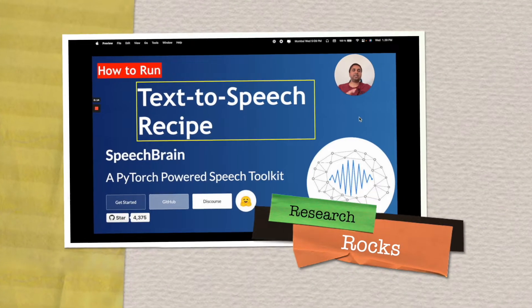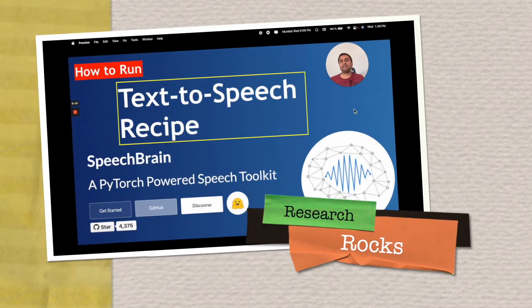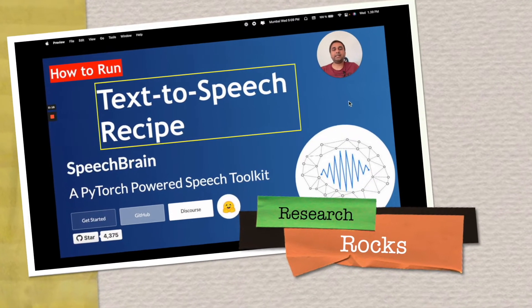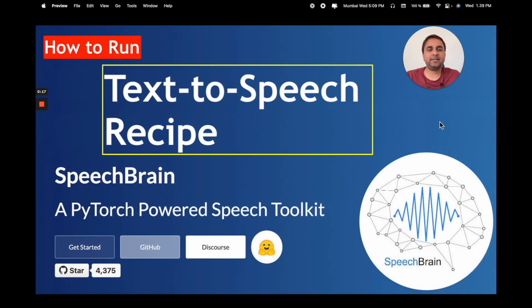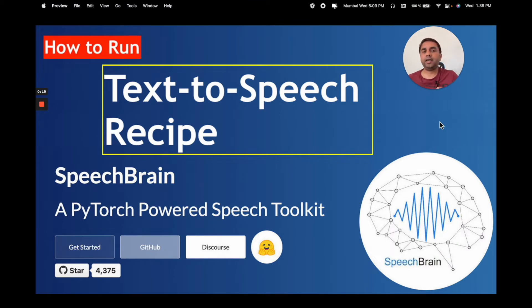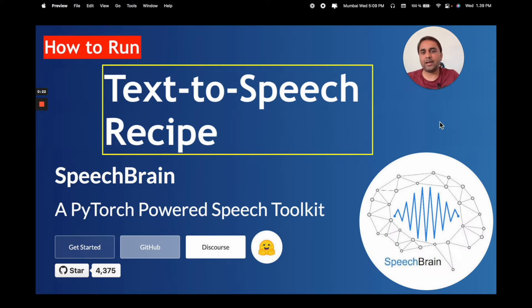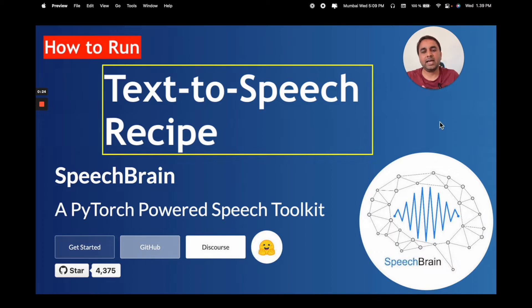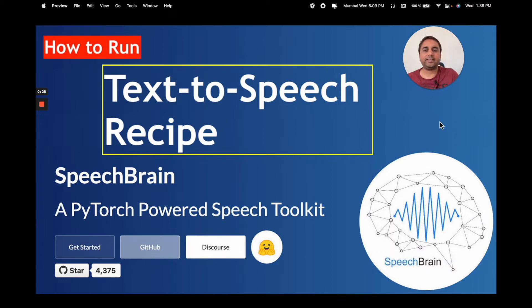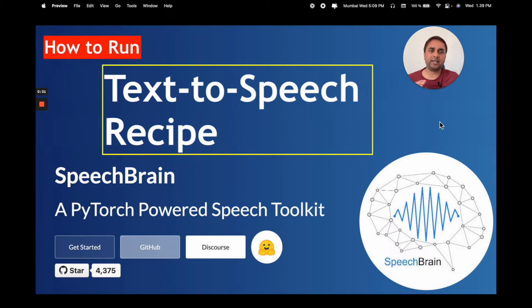Welcome to Research Rocks. In this video, we will see how to run a text-to-speech synthesis recipe. SpeechBrain is already providing this recipe. I will provide you detailed information on how to download a pre-trained model and execute the text-to-speech synthesis system. It's very simple logic and code.